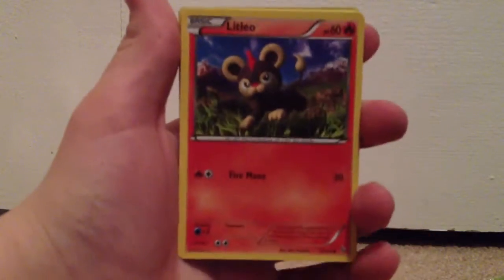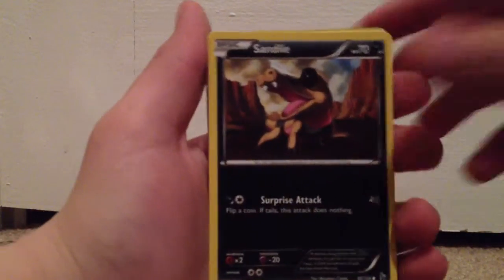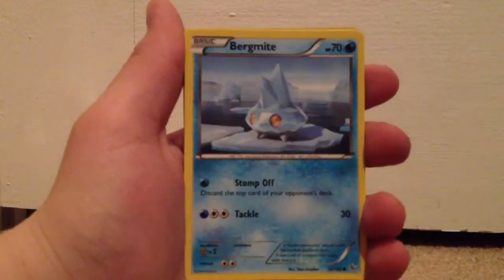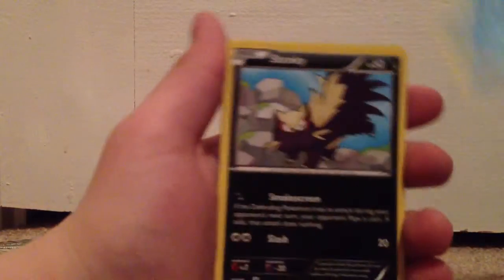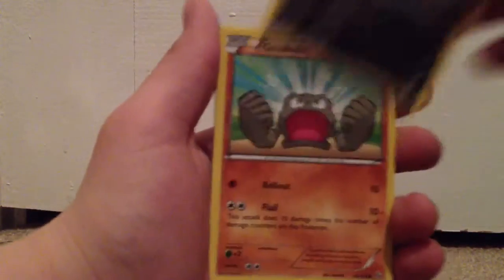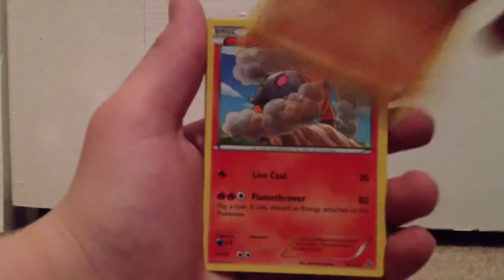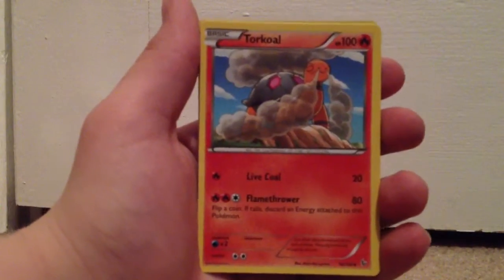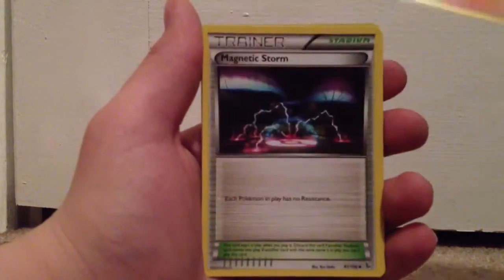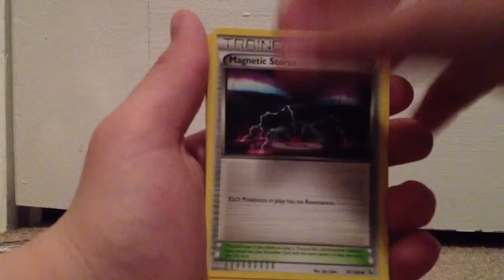We got a Litleo, Sand Isle, Bergmite, really like that guy, Stunky, Geodude, Torkoal, Magnetic Storm.